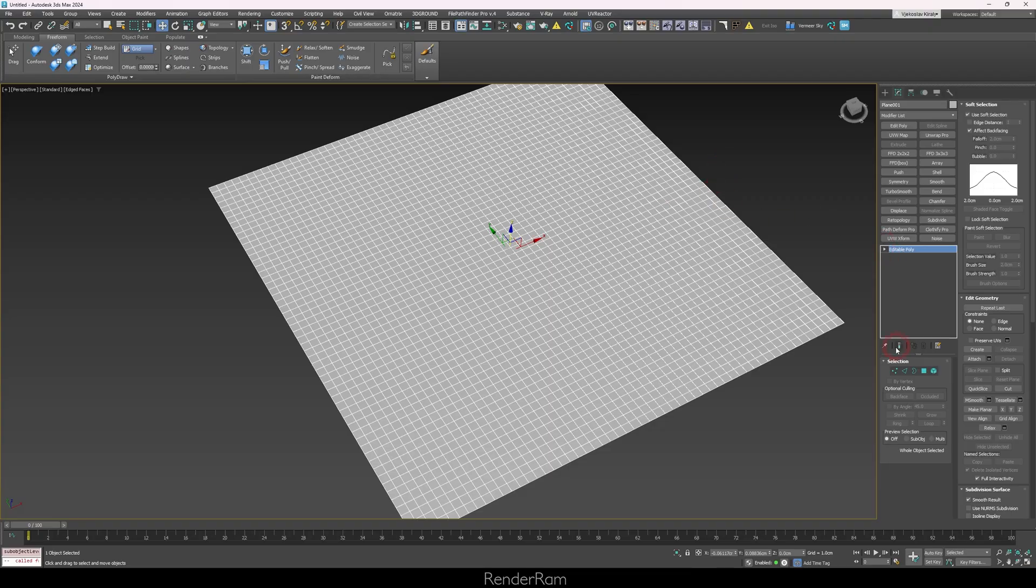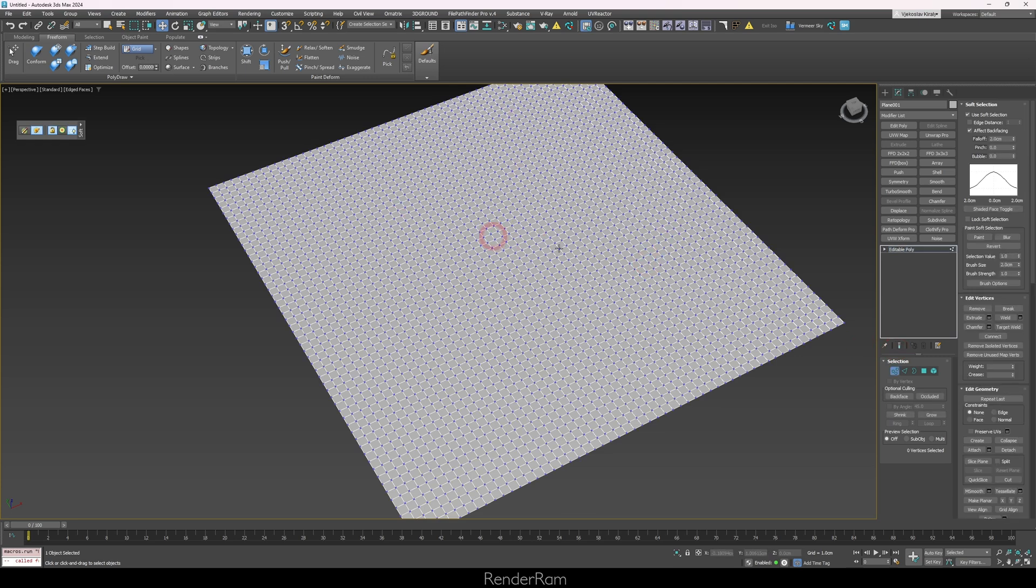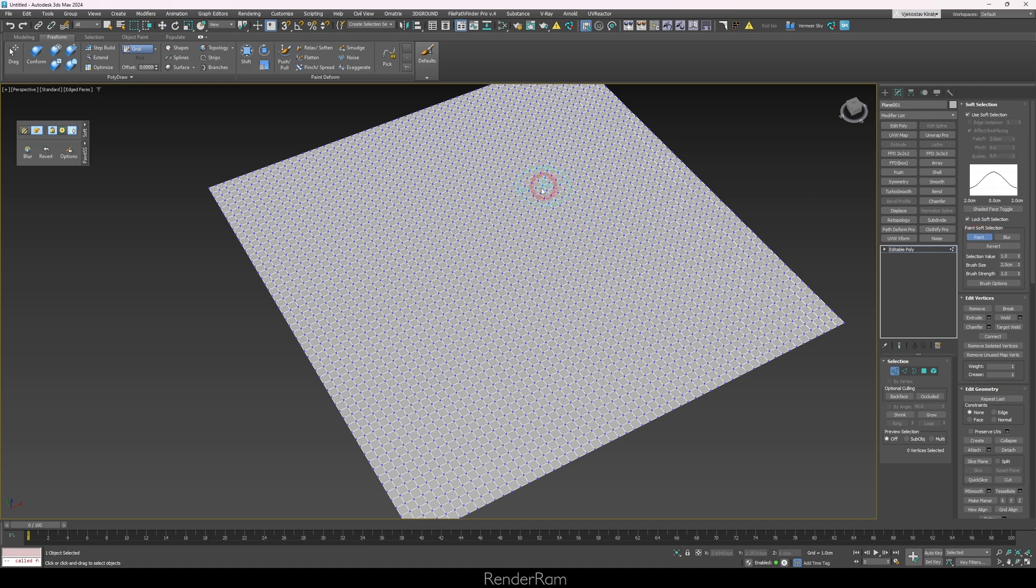Our first feature is paint soft selection. Whenever you're in editable poly and you go to vertex mode, you can activate your standard soft selection. Here you have the paint button, so when you click it you're going to get a brush.